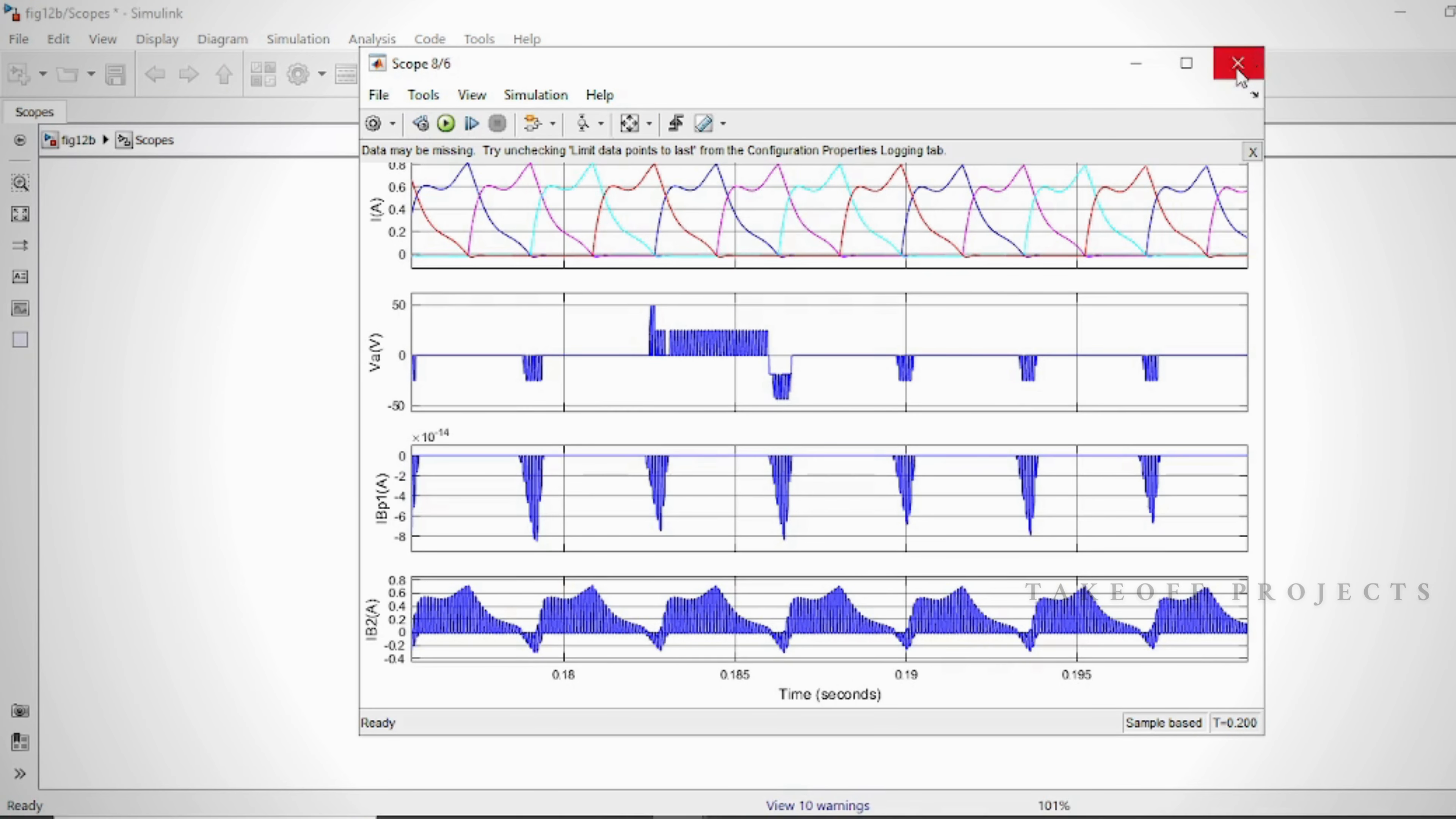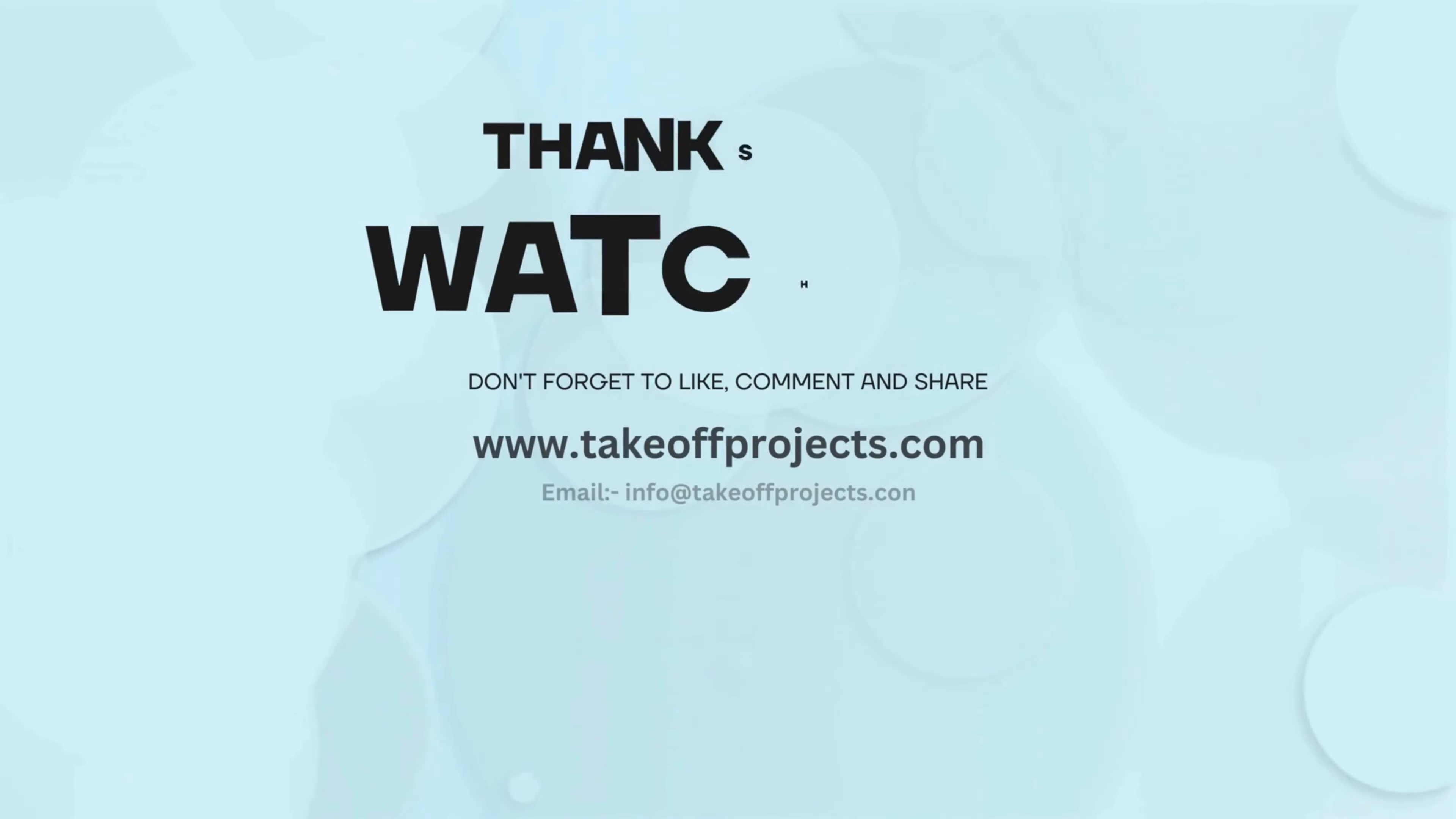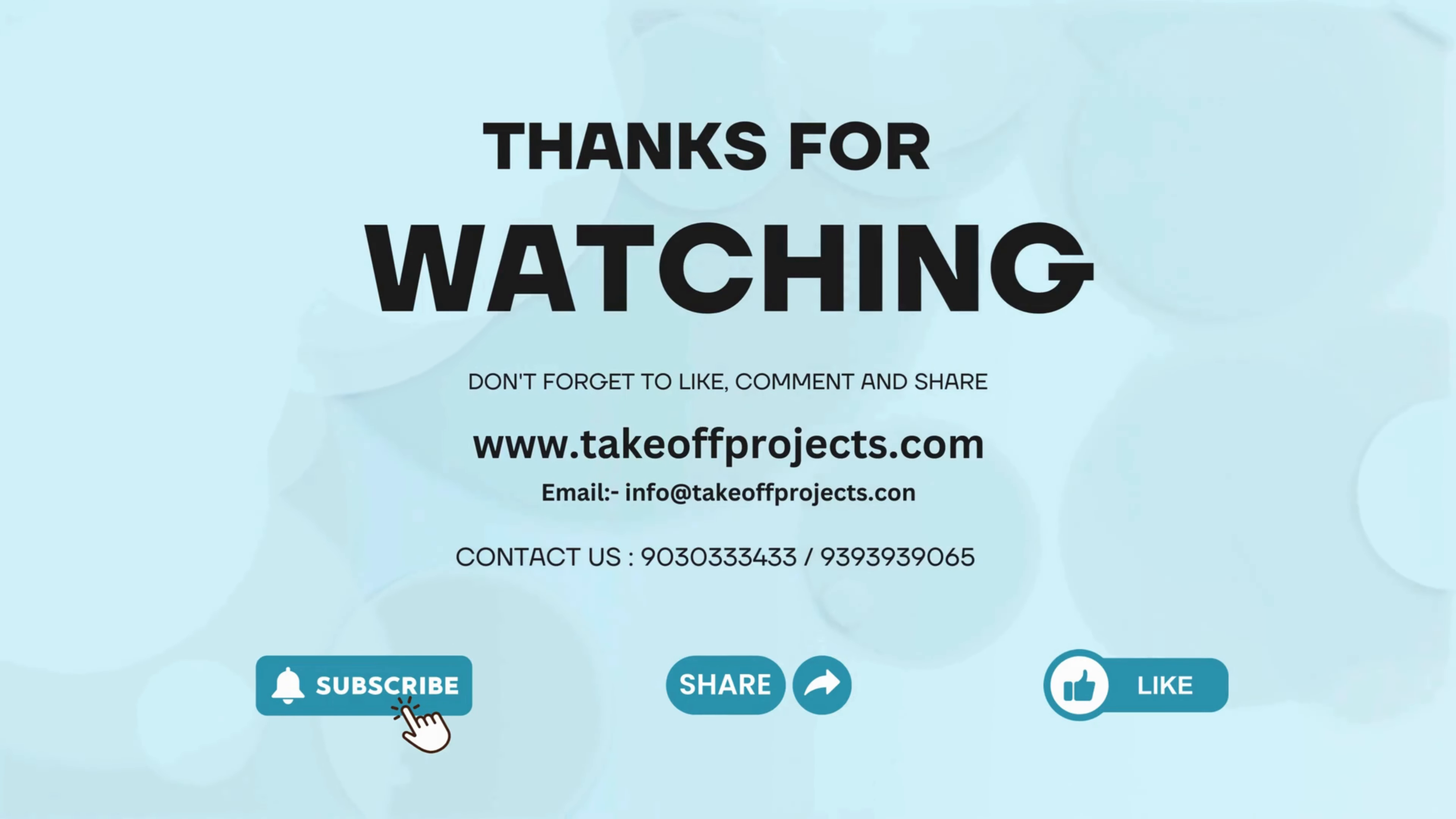Thank you for watching. For more details, contact 9030334233.